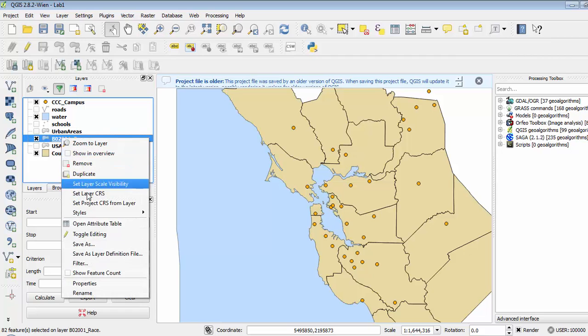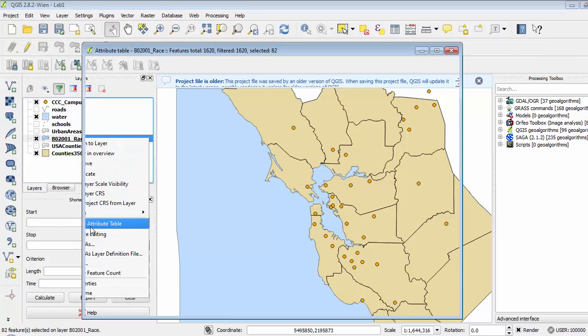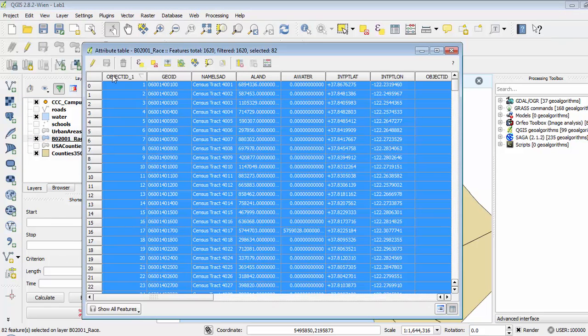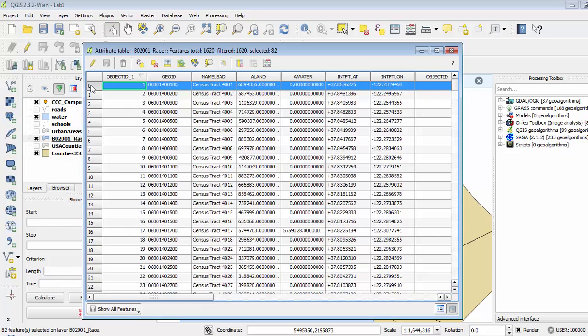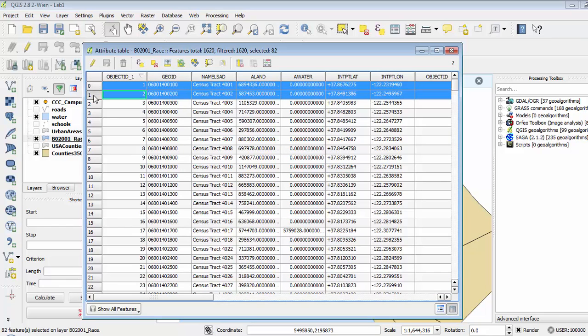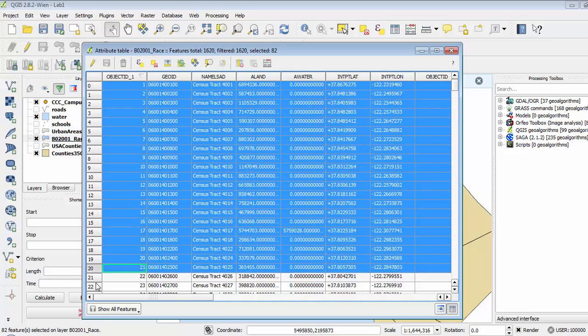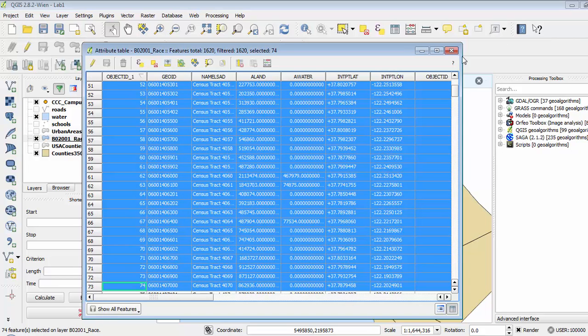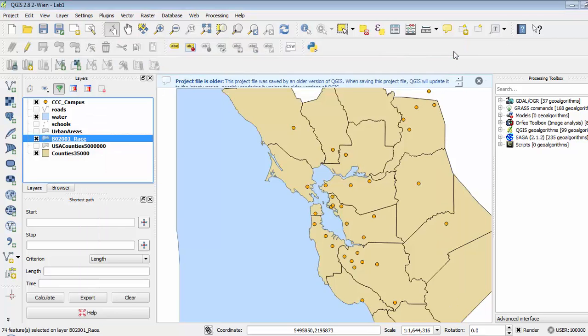I can open up the attribute table and I can see that I do have layers accurately selected by clicking on the gray box on the left and dragging all the way down. So they should be showing up, but they're not.